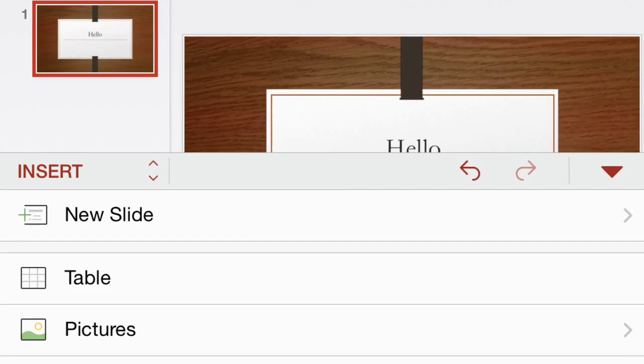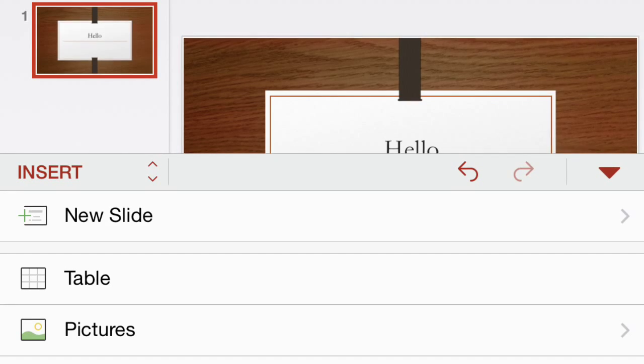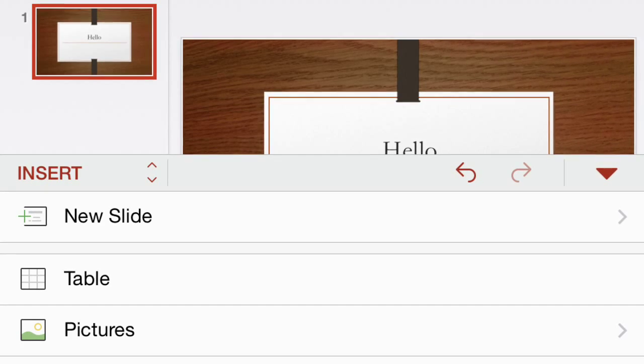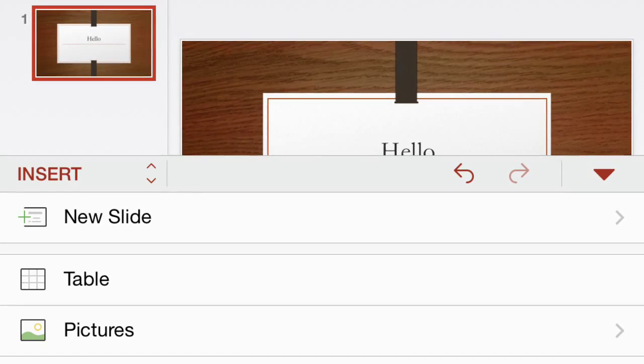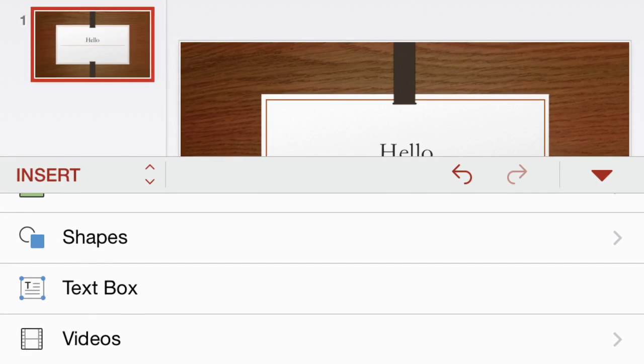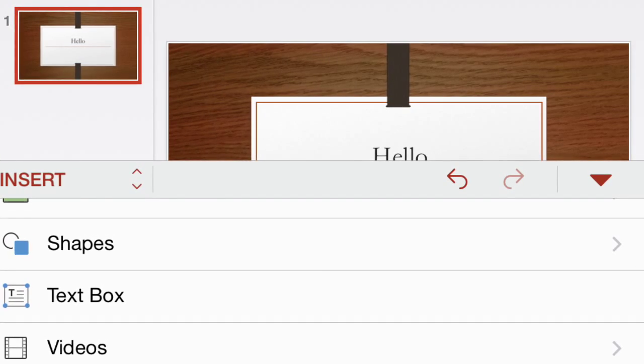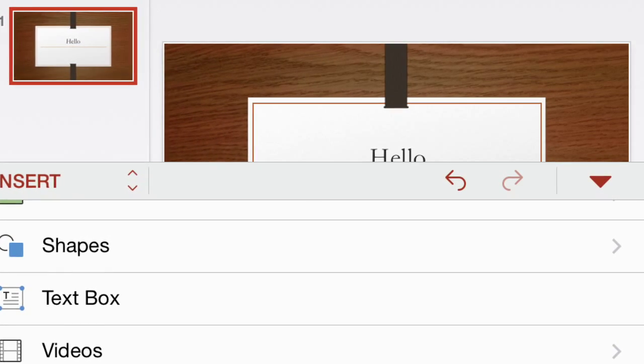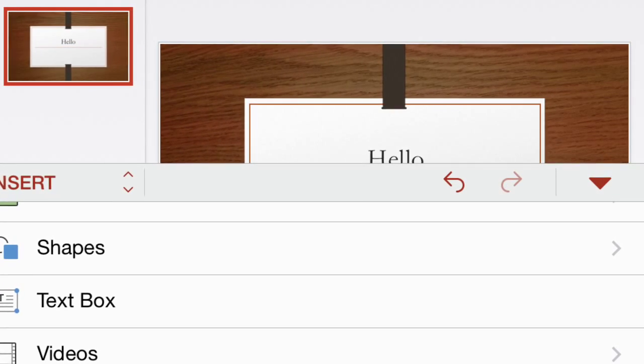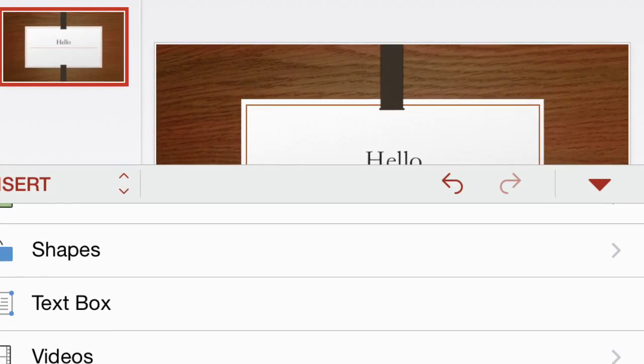In insert, you'll see new slide, table, and picture. Then there's shapes, text box, and video once you scroll further down.